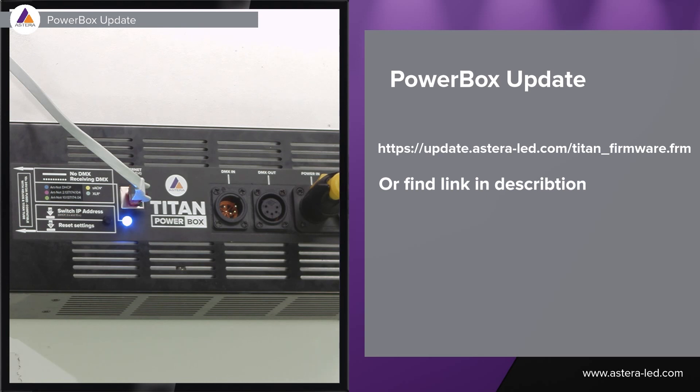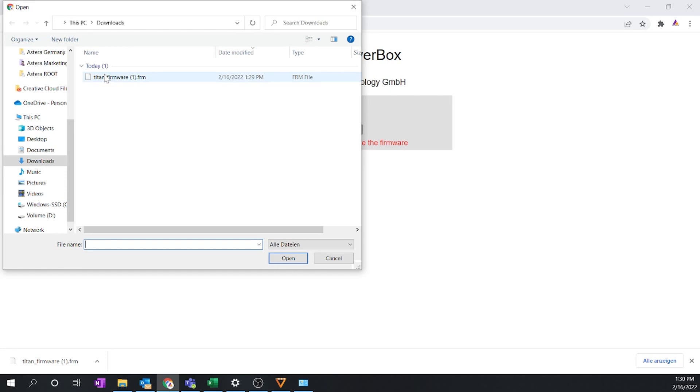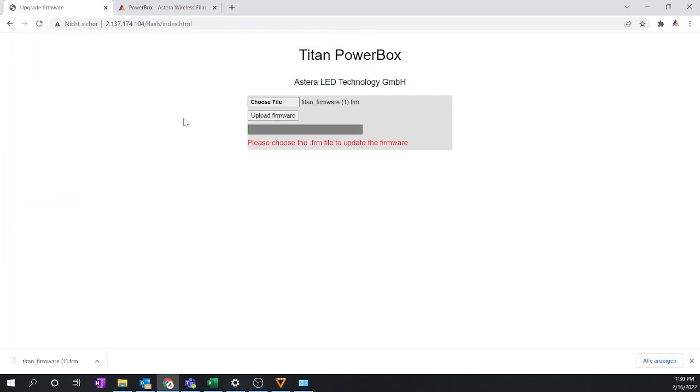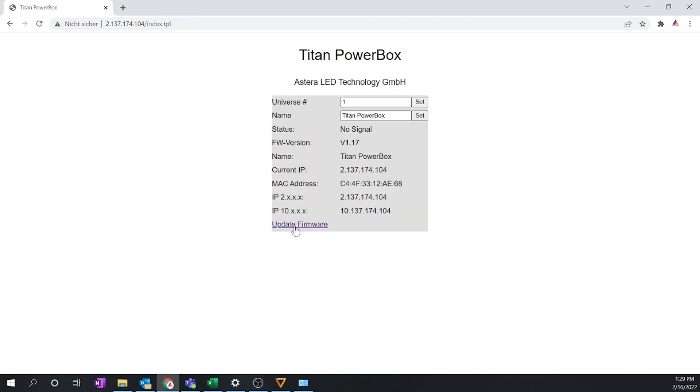Once we have it downloaded we can go back to our web interface, then we can say choose file right there, go to our downloads, Titan firmware, press it and then we can say upload firmware. Doesn't take too long, just have a bit of patience and now we are actually done. Now the firmware has been installed. When we go back to the overview over the powerbox you will also be able to see the actual firmware which currently is 1.17.